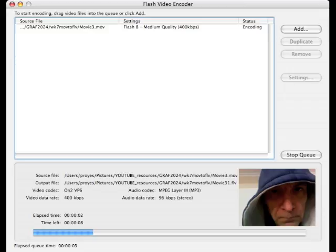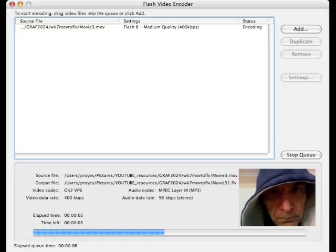And then the file is placed inside the source file view there, and we can click Start Queue to start the encoding process. And you'll notice the elapsed time in the bottom left hand corner.